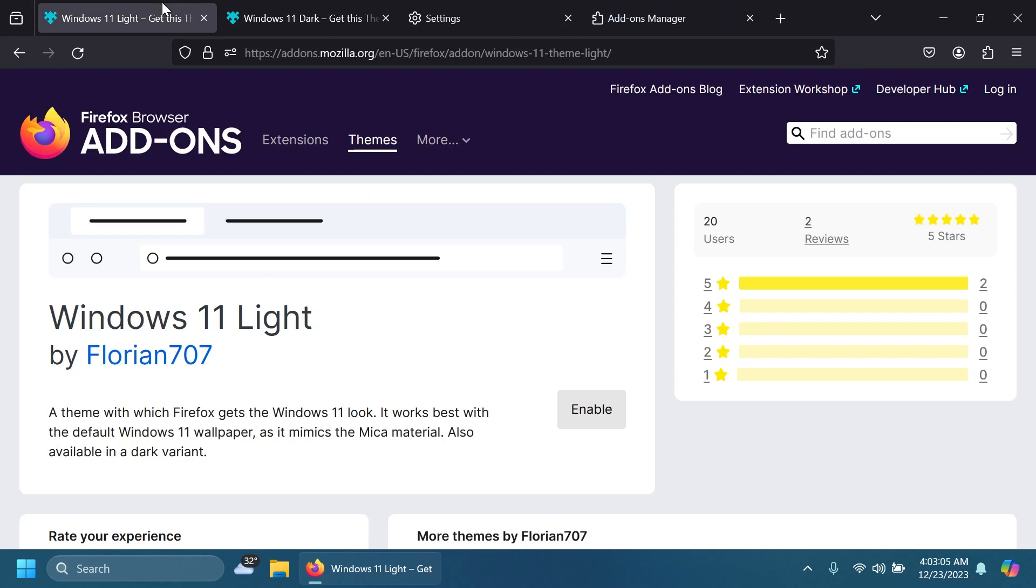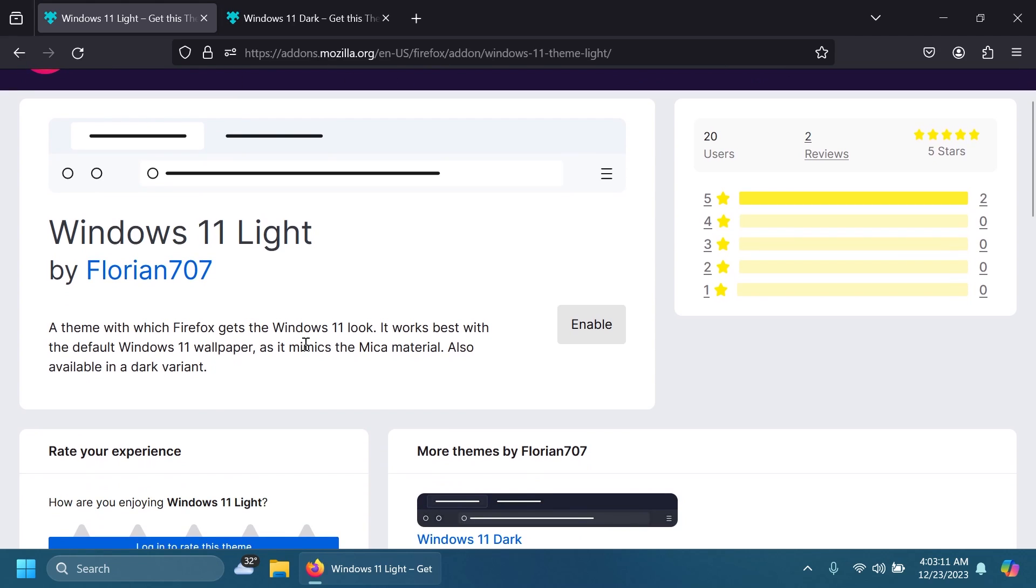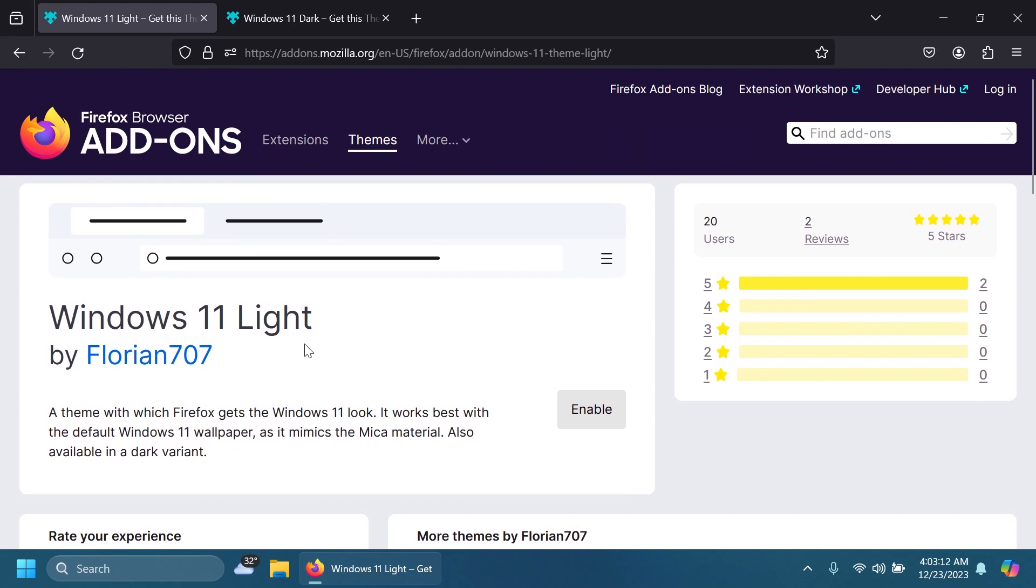In this video I'm going to show you two themes—one light and one dark for Firefox—created by a third-party user, which is added in the official Firefox browser add-ons and themes. You can get it from there. You can either go into the article below and quickly access it from there.